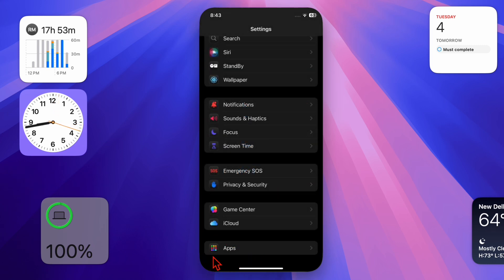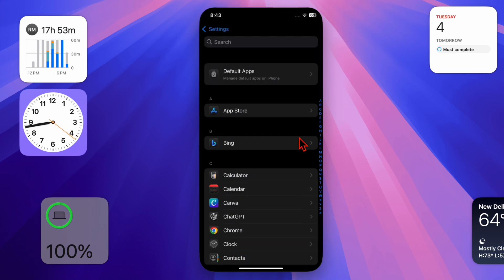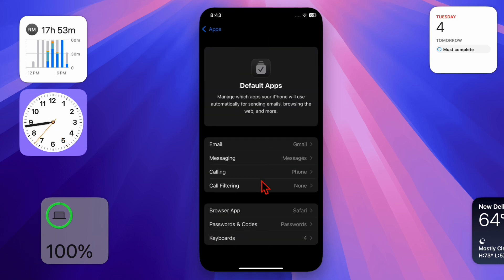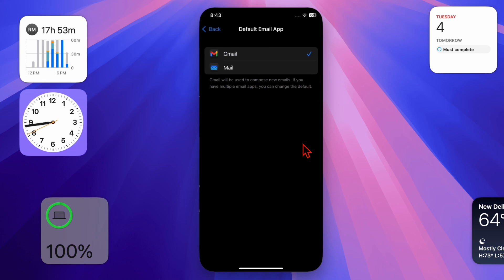Then tap on Default Apps at the top of your list of apps. Now you have to type a feature to change your default setting to a different app.